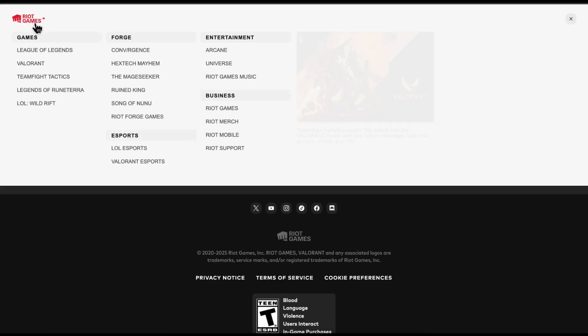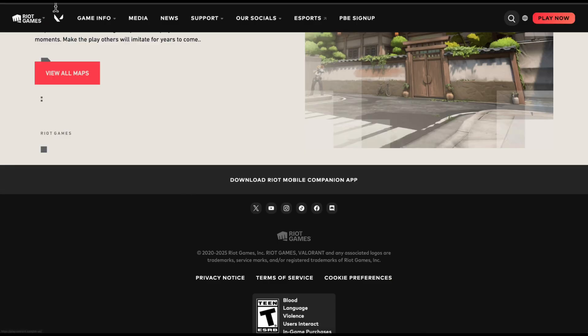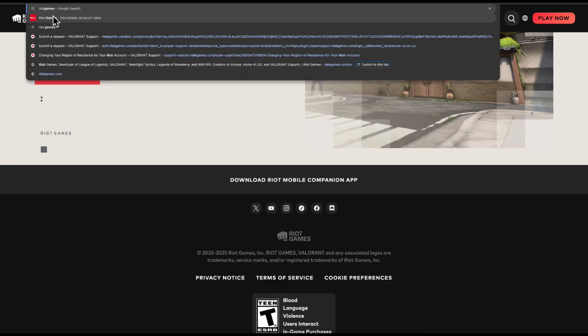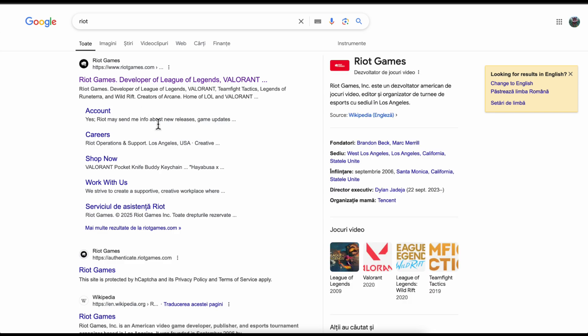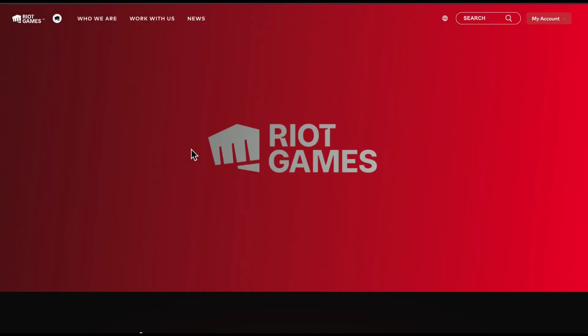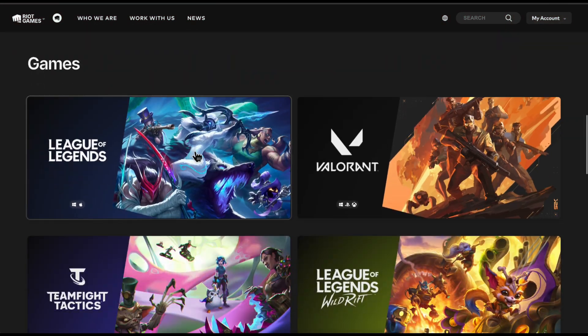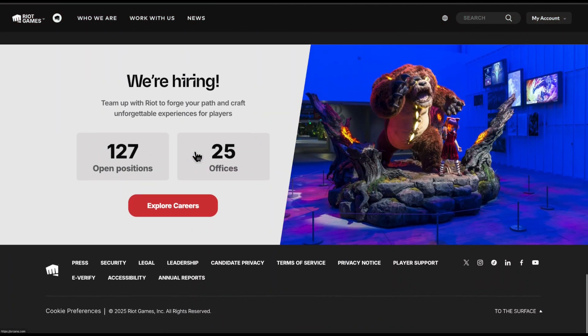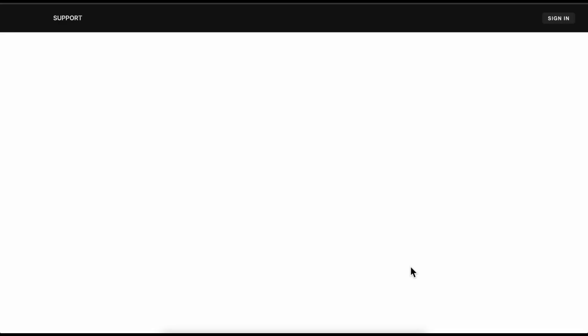Now here, we're going to search for Riot Games and then click on riotgames.com. Then we're going to scroll down and select player support.